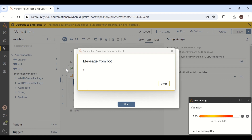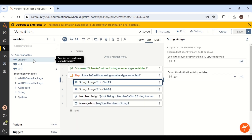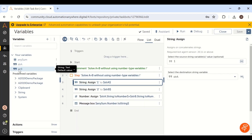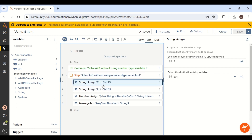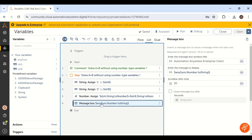This is one way of solving how to get the sum of two numbers without creating a number data type variable in Automation Anywhere. Another way is also very simple: instead of string variables, create 'any' type variables, add them together, and store the result in an 'any' data type. Please try this in your control room as it is a very important interview question.